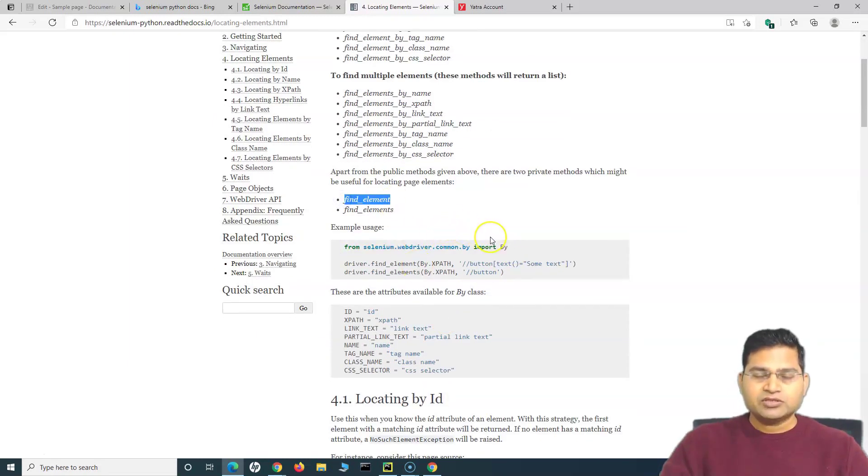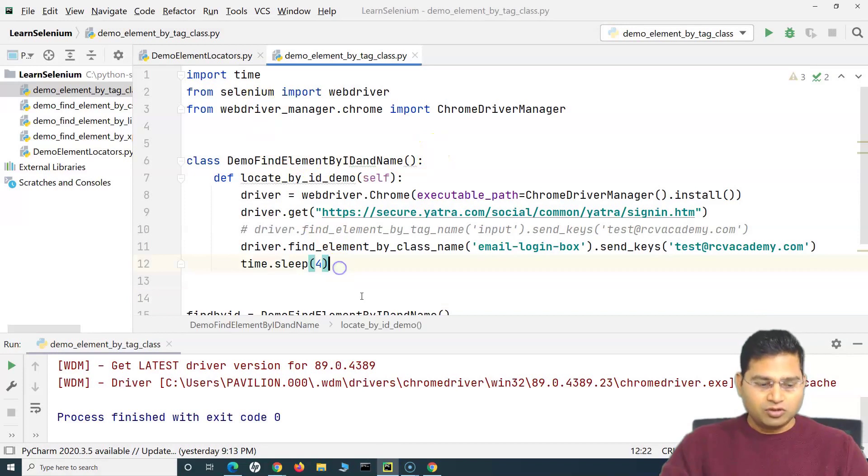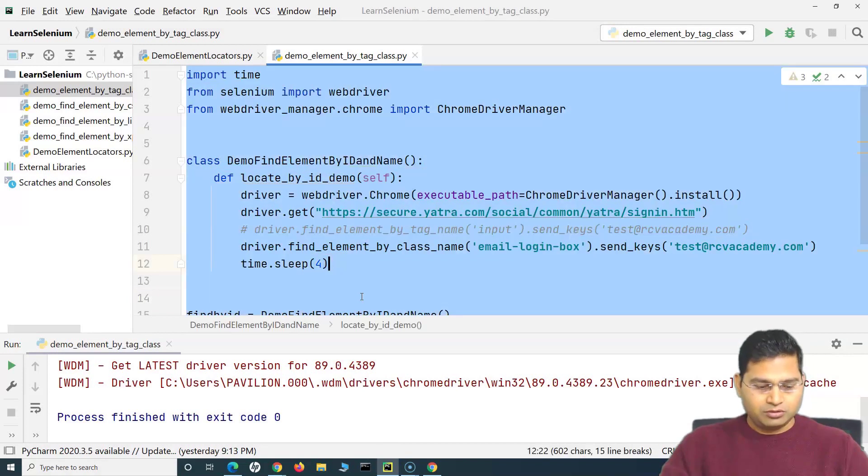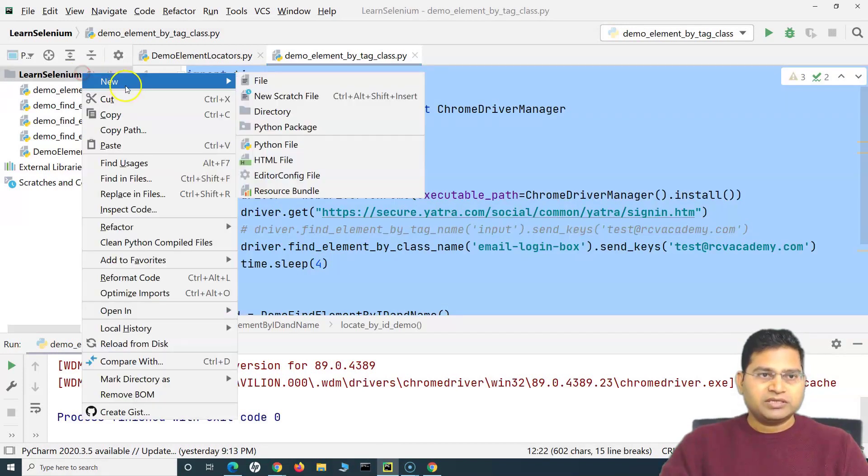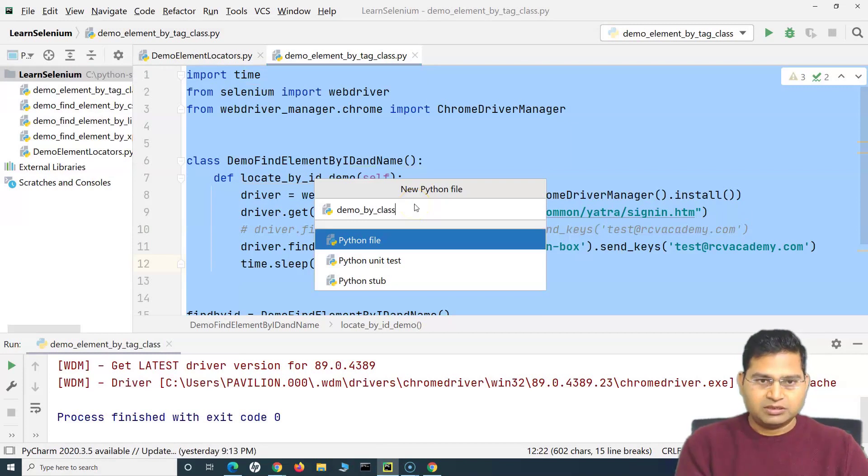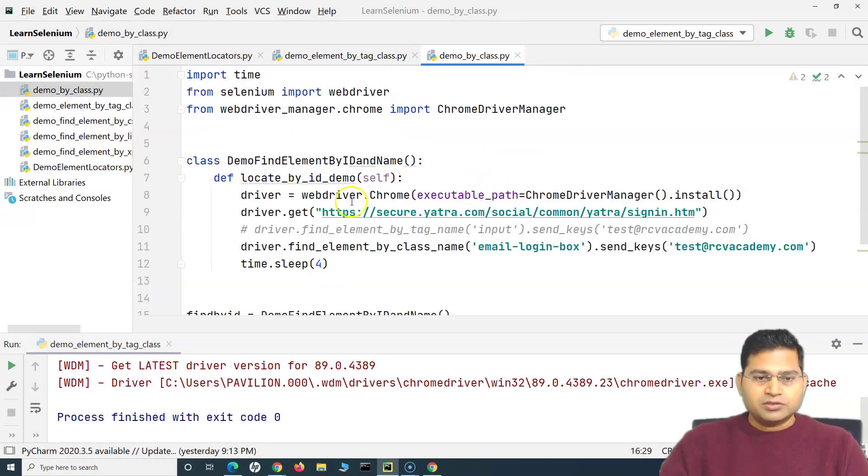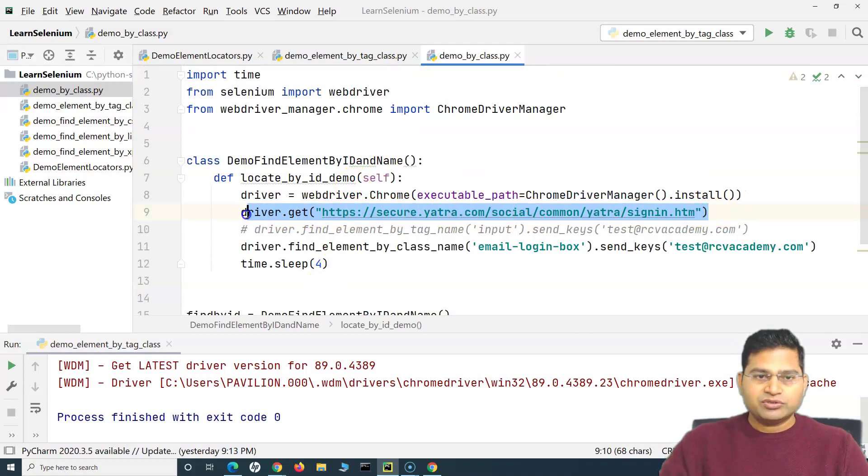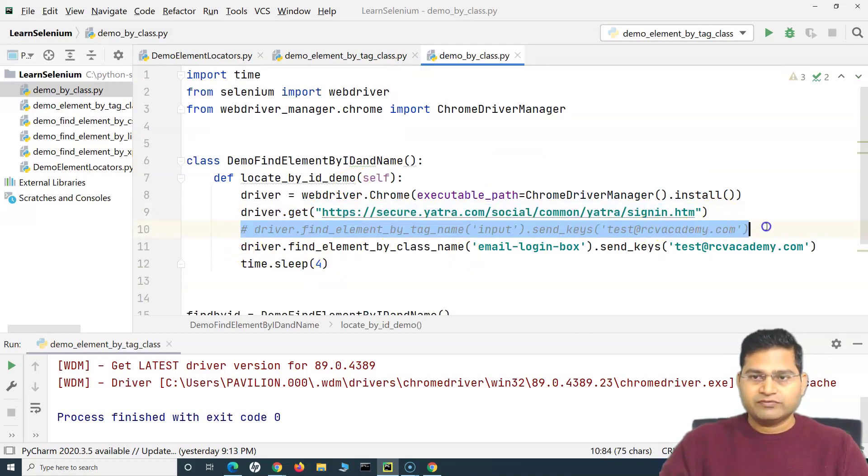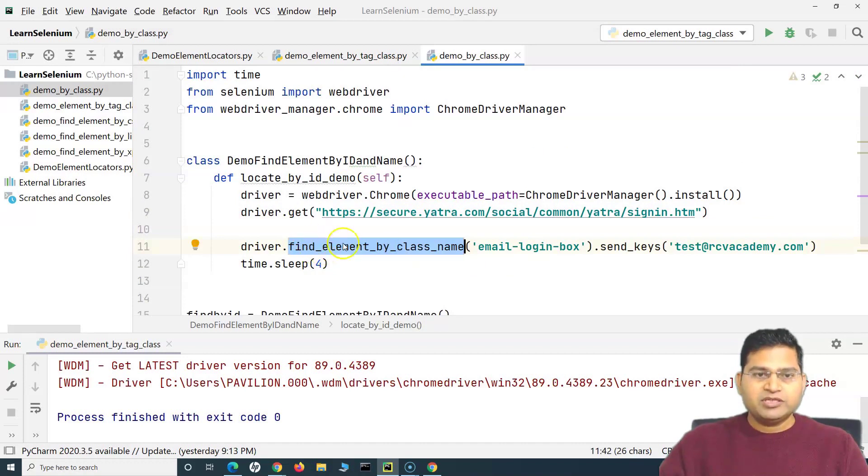Let's understand how you can achieve it. Let's go to PyCharm and I'll copy all of this code and create a new file. I'll say demo_by_class and paste everything here. I'll use the same page and let me get rid of this.